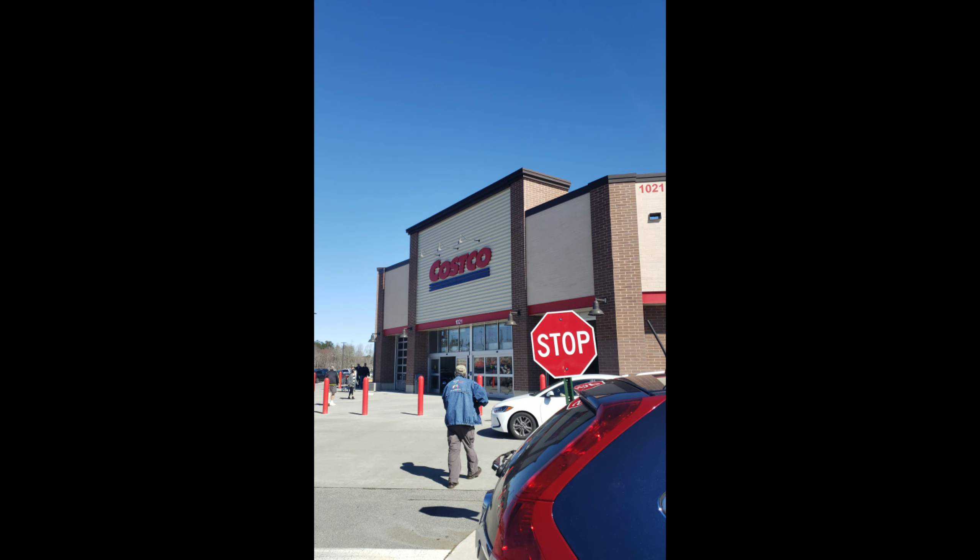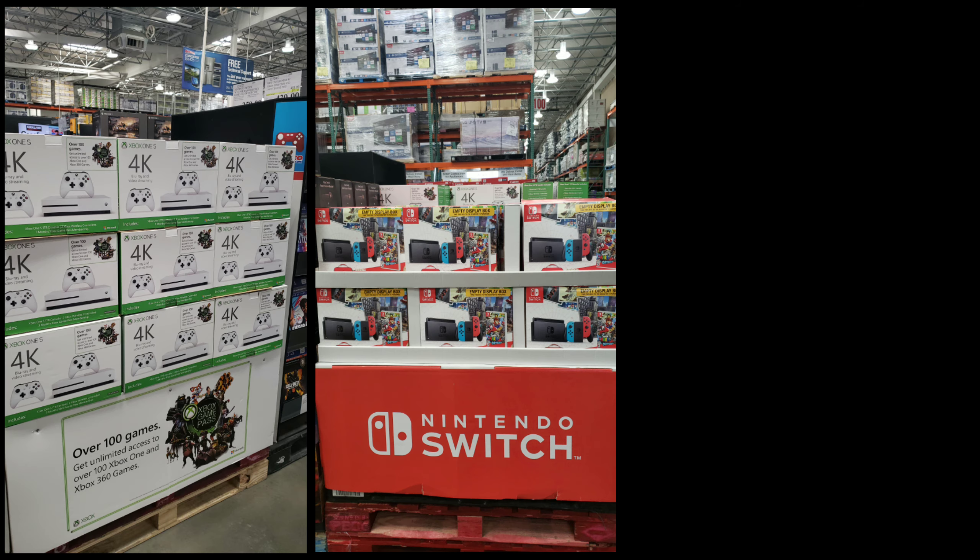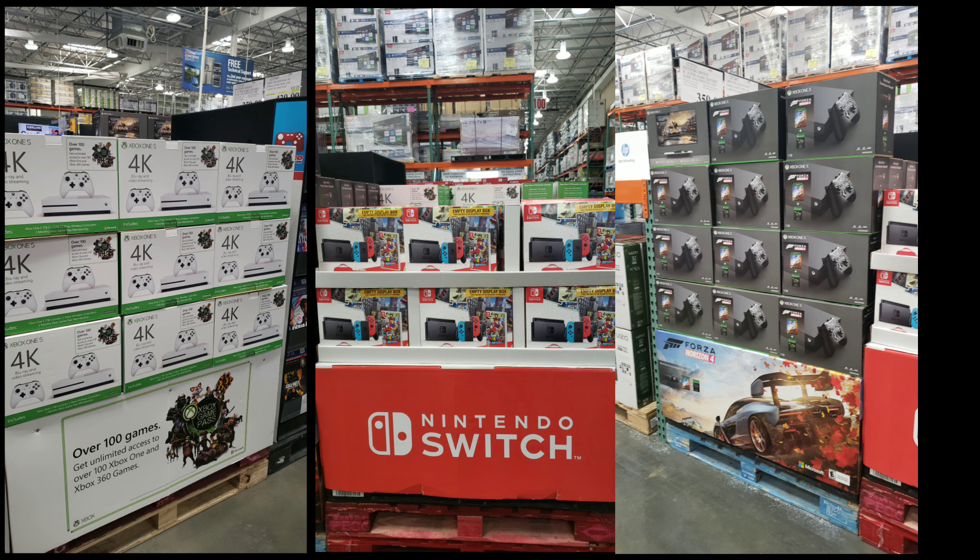Another thing I want to show you - I went to Costco. Everyone says they have good deals, and they did. They had Xboxes, Switches, and more Xboxes, but no PlayStations.